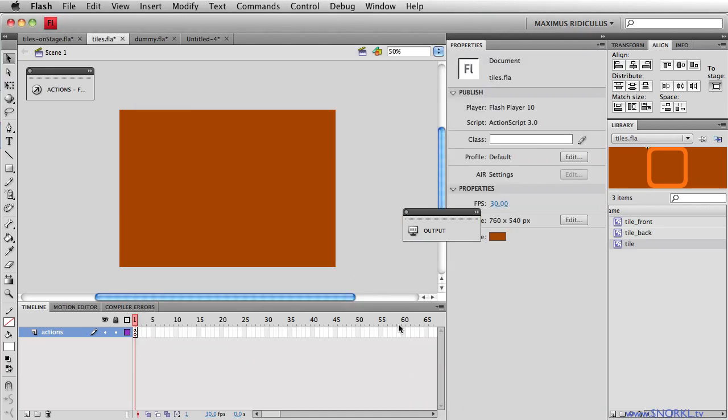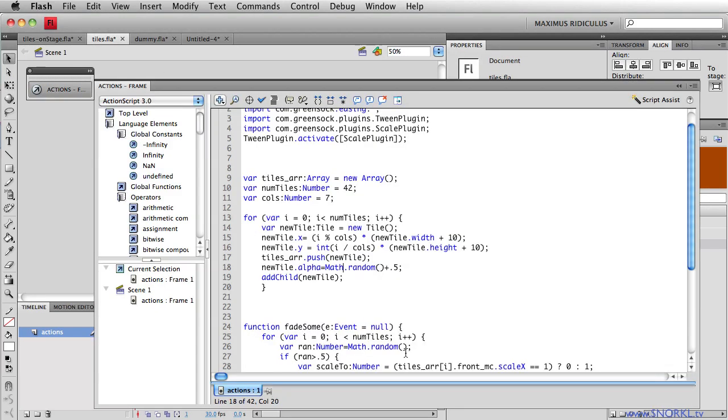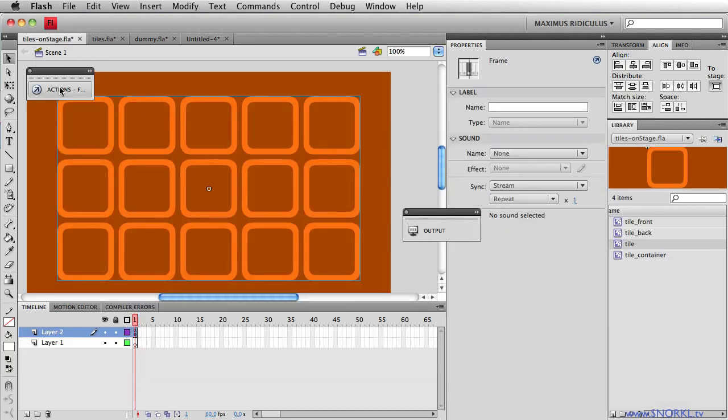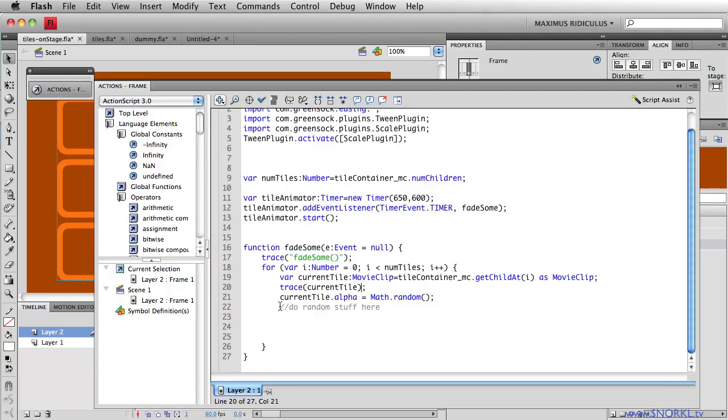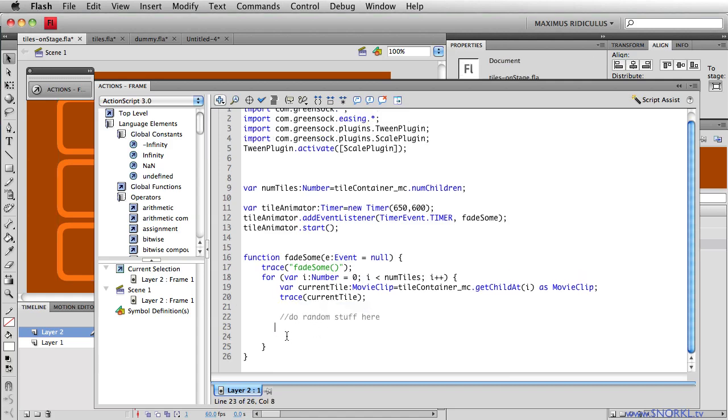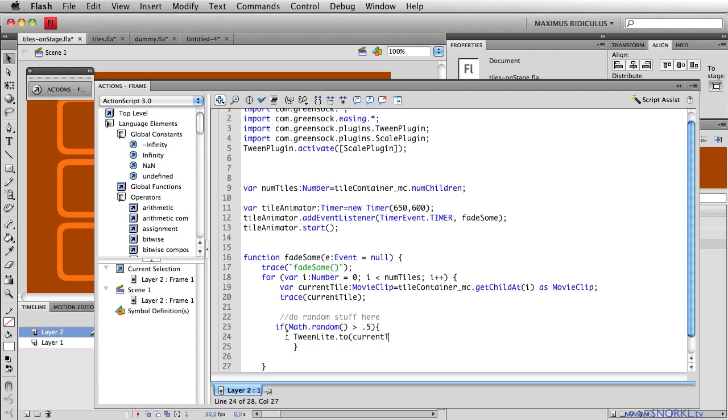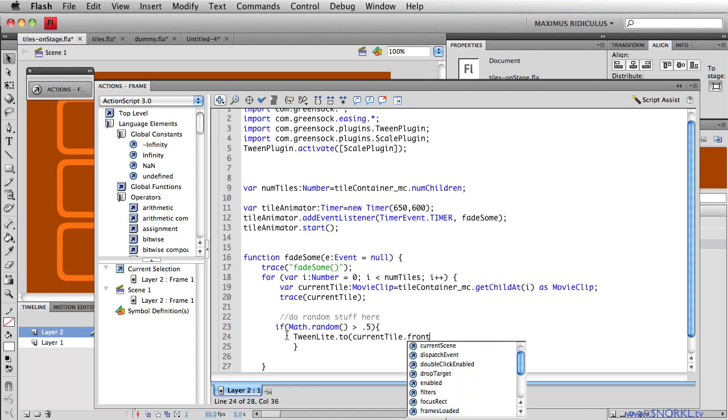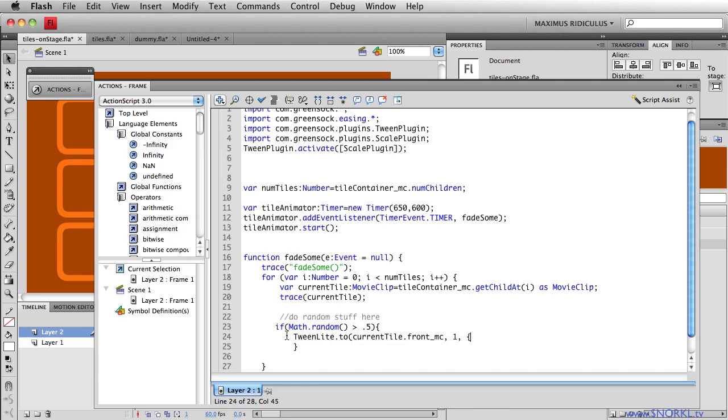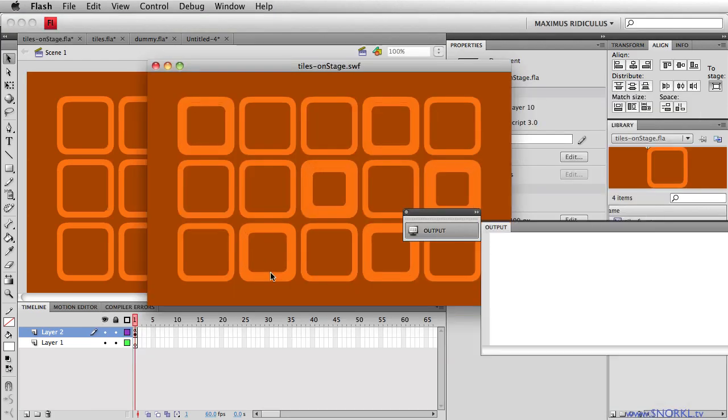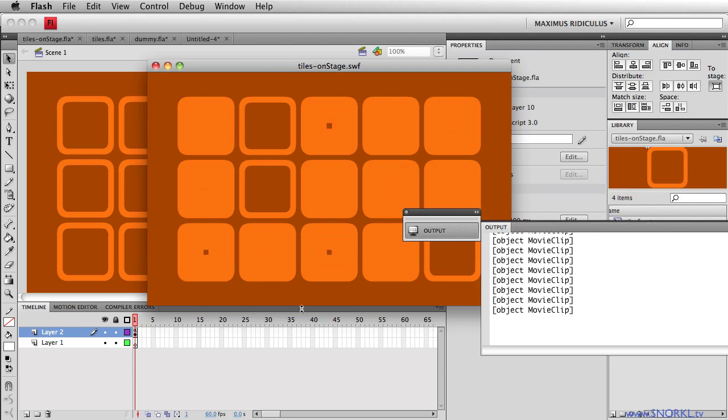So to do that, we're going to put a little conditional statement in. And we're basically right where it says do random stuff here. I'm going to say if math.random returns a number greater than 0.5, then I'm going to do some sort of a tween. And I'm going to say tweenLight to currentTile.frontMC, that's the darker clip inside of the tile. And I'm going to say, let's take one second, and let's change your scale property. Because I'm using the tweenLight plugin called scale, I don't have to set the scaleX and scaleY. I can just say, let's set you to 0. And that will automatically tween along the scaleX and scaleY. So let's give that a shot.